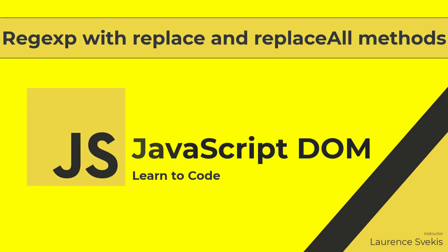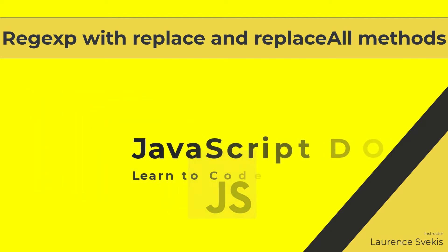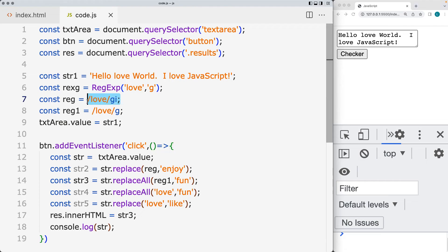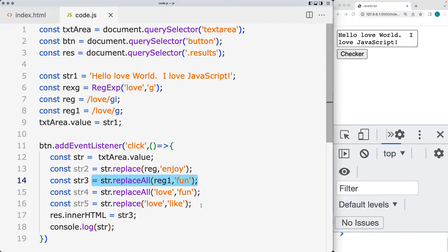The replace method returns a new version of the original string as it matches the matched pattern. We're going to be using regular expressions as well as regular string values to see the difference between what we can do with replace, replaceAll, and how we can add flags like the global flag.